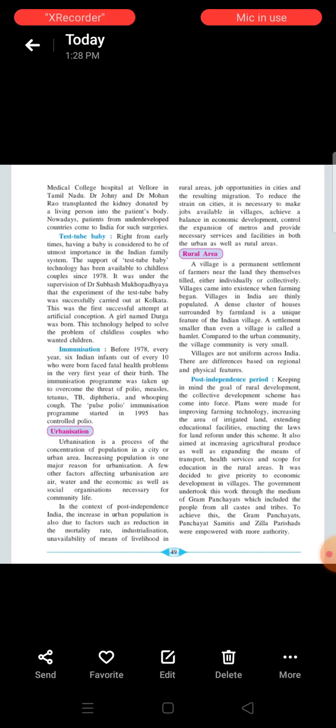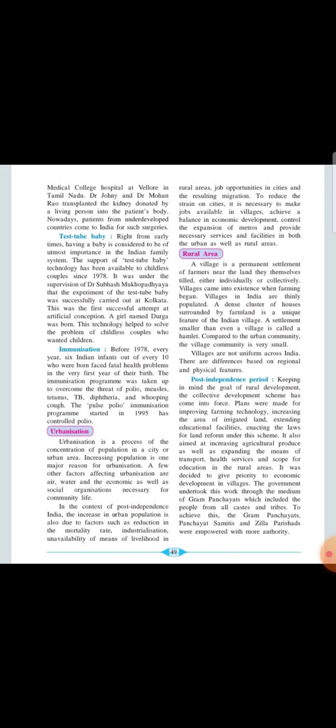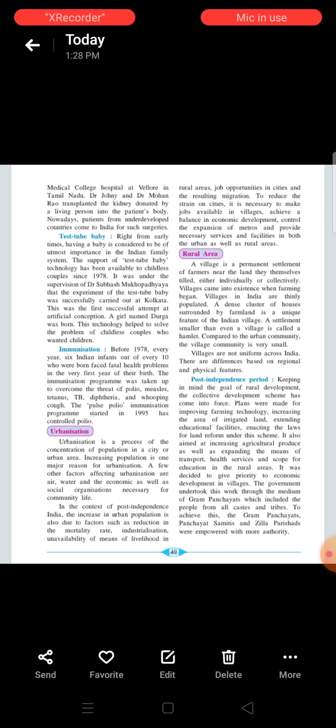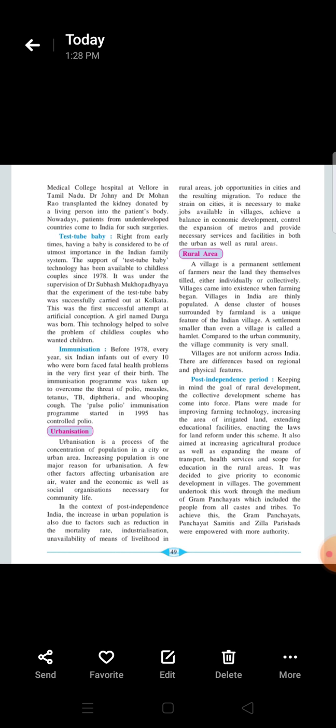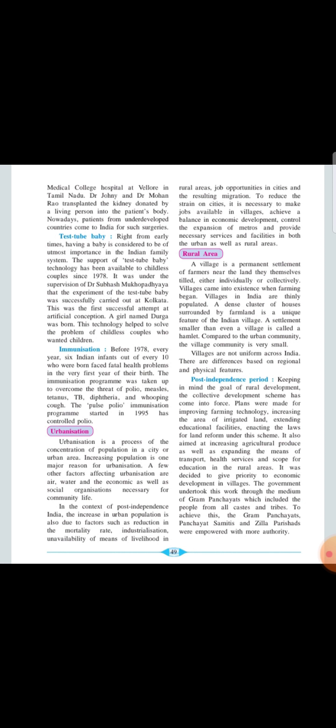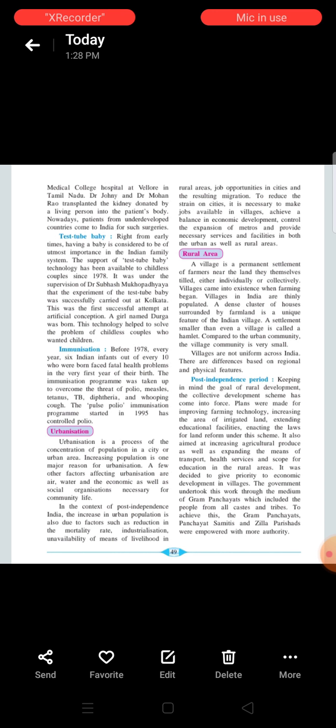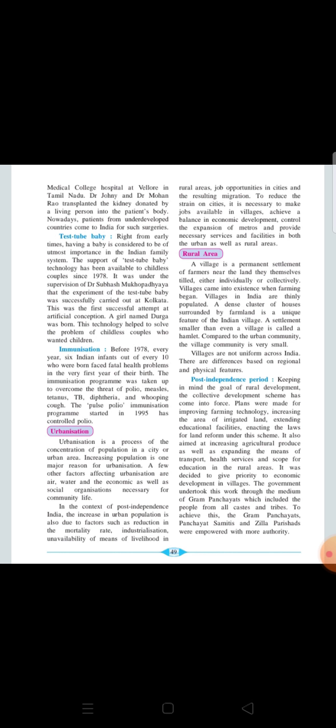In the context of the post-independence India, the increase in the urban population is also due to the factors such as reductions in the mortality rate, industrialization, unavailabilities of the means of livelihood in the rural areas, job opportunities in the cities and the resulting migration. To reduce the strain on the cities, it is necessary to make the jobs available in the villages, achieve a balance in the economic development, control the expansions of the metros and provide the necessary services and facilities in both the urban as well as the rural areas.